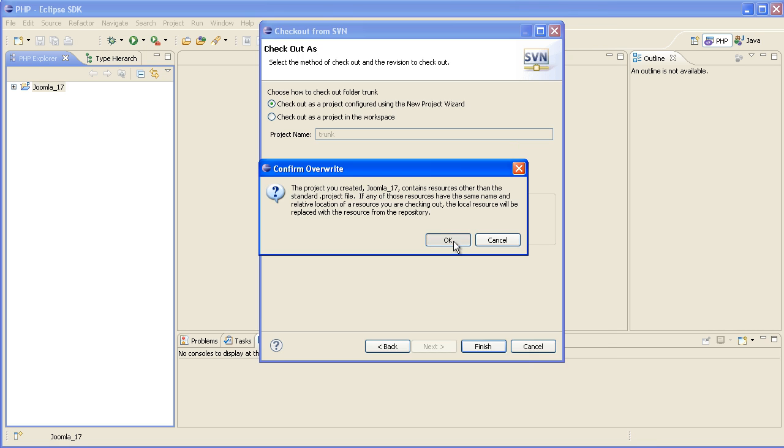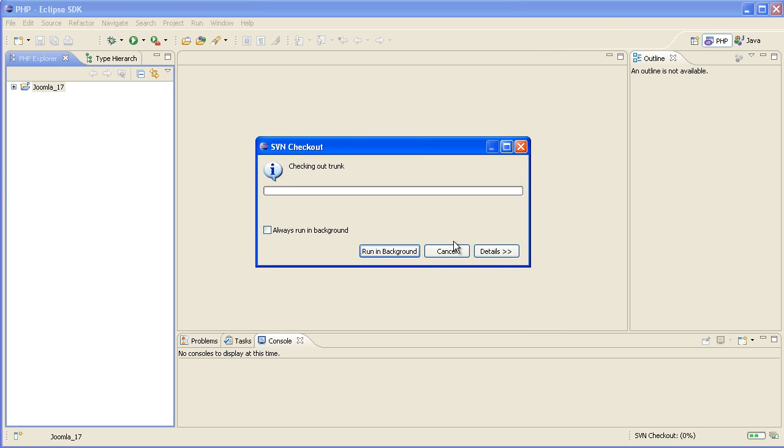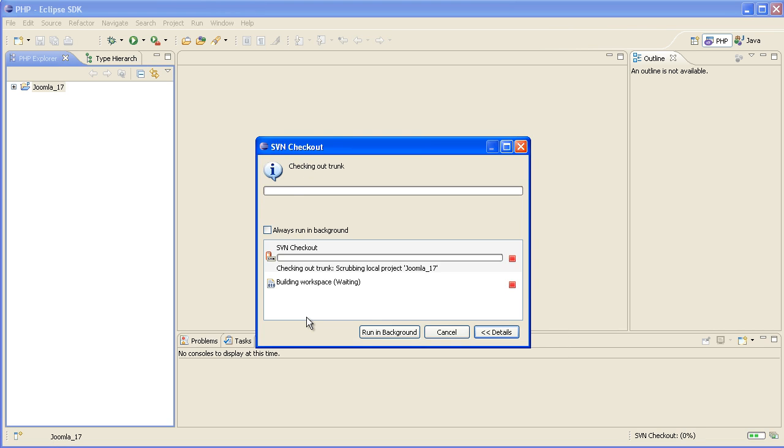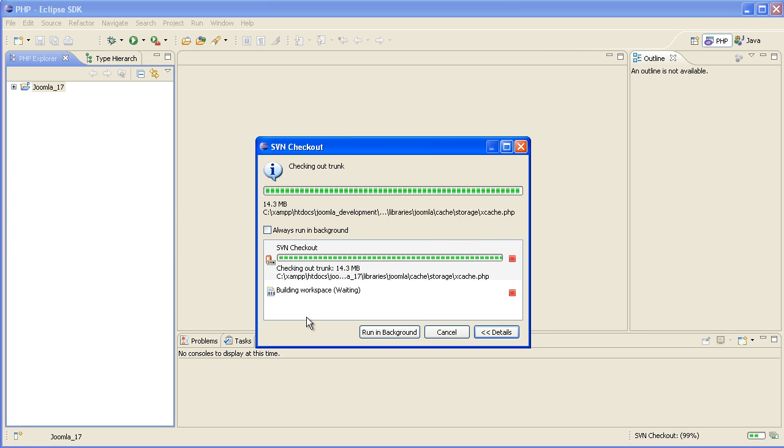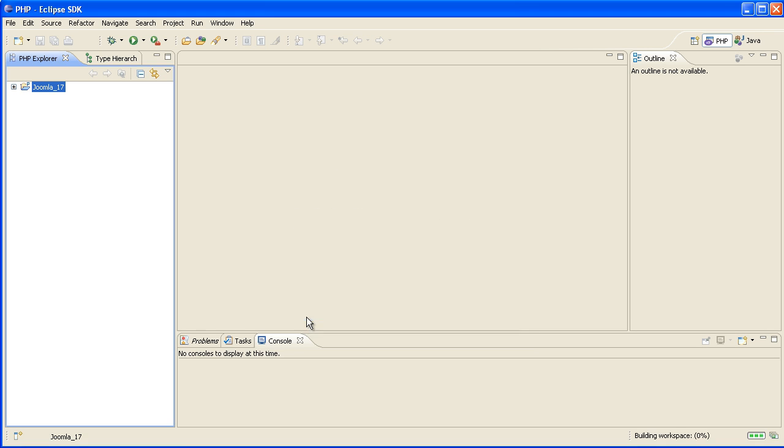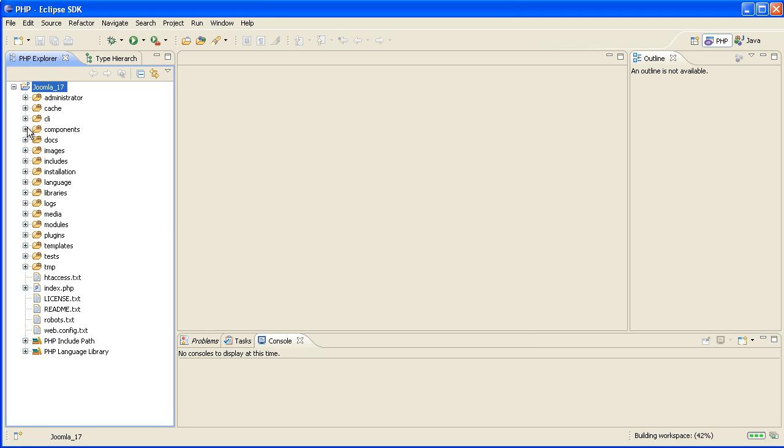Now this will take a few minutes depending on your internet connection. I've just sped it up for the video. And so now we've got the copy of Joomla 1.7. Just expand that and you can see all the files there.